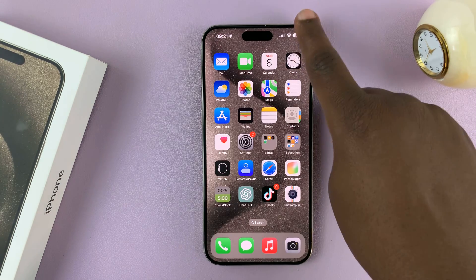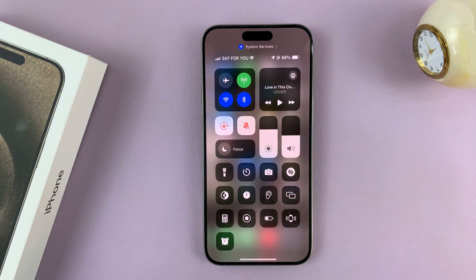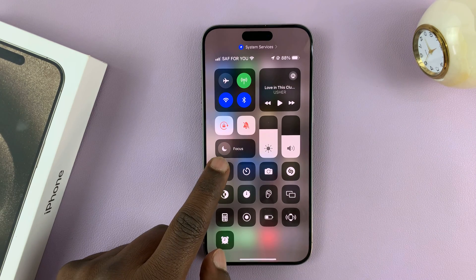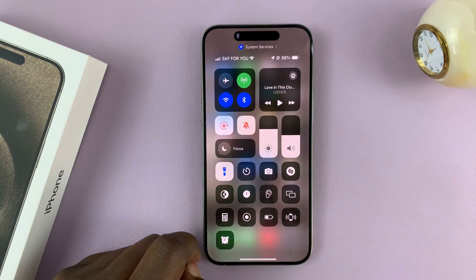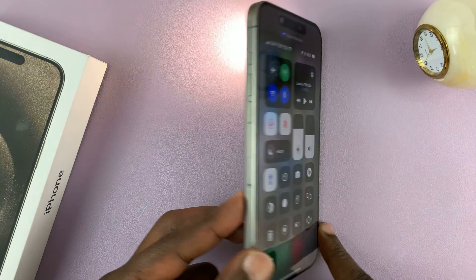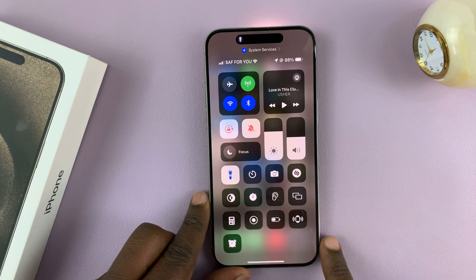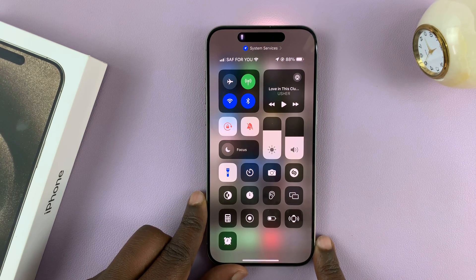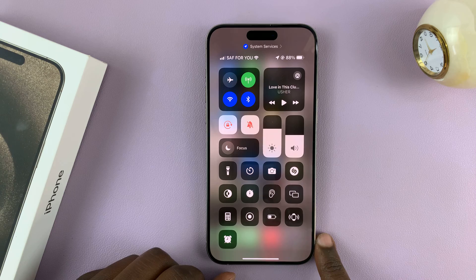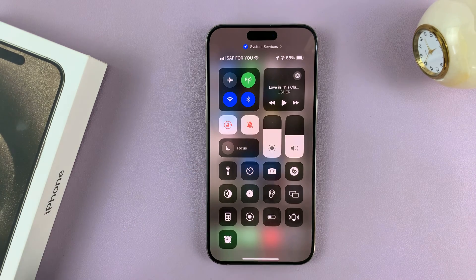Another way you can do it is in the Control Center. So if you swipe down, and the flashlight is on, you'll see this — and the flashlight, as you can see, is on. So to turn it off, simply tap on the torch icon in the Control Center.